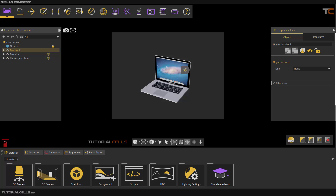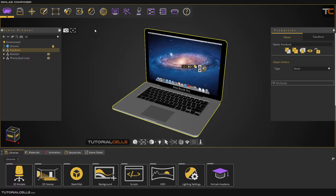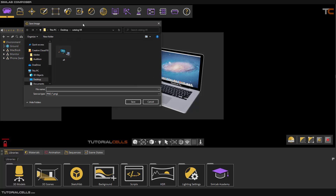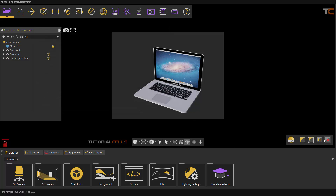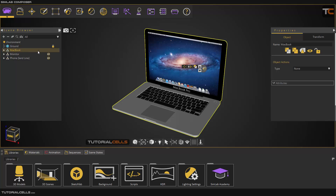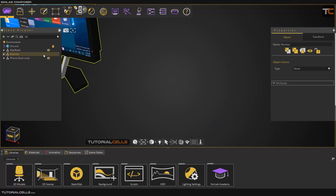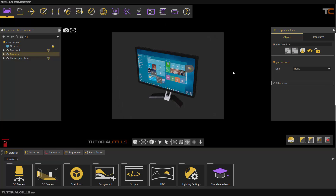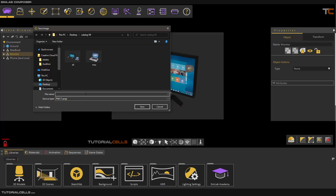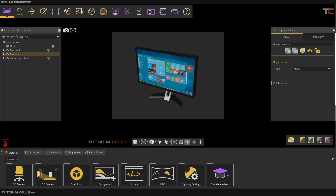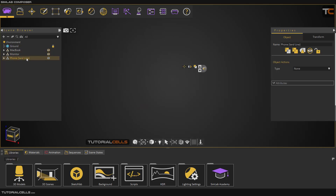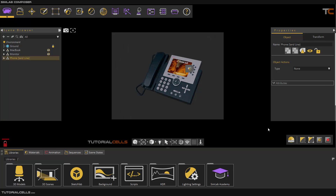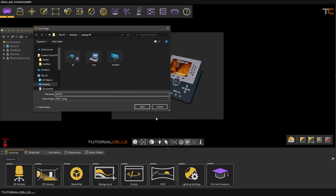Render it to fit the frame. Once it looks okay, save the render to that folder as the Mac thumbnail. Hide the Mac, show the monitor, fit it, and render. That looks nice. Save it as the monitor thumbnail. Then show the next object and render its thumbnail as well.